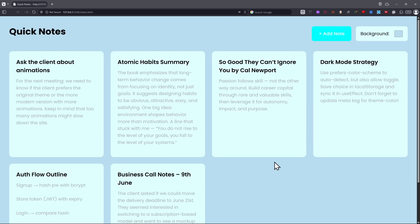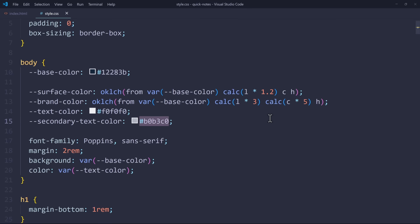And if you have been listening closely, you know exactly how to fix that. Since the secondary TextColor is just a slightly weaker version of the TextColor, we can use a relative color again. In CSS, for the secondary TextColor, we say OKLCH.